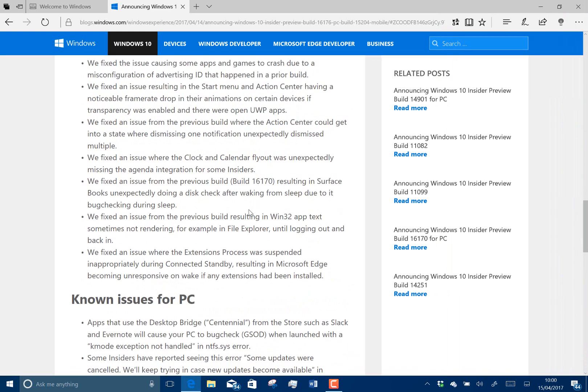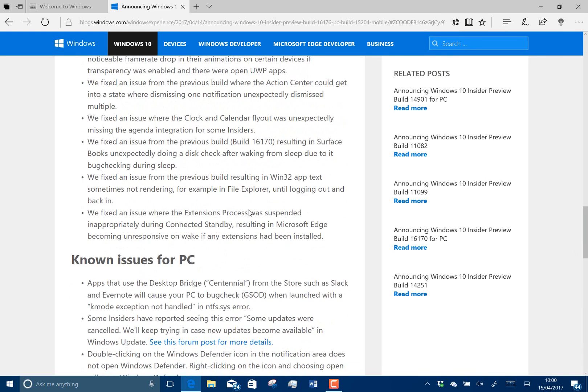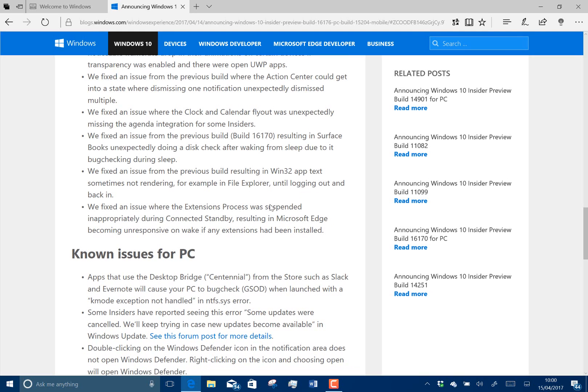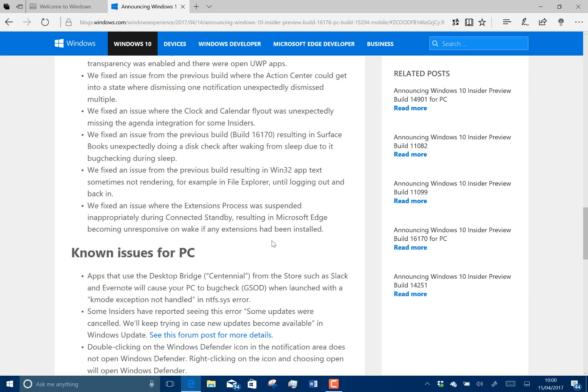They fixed an issue with the clock and calendar flyout. They fixed an issue where the previous Redstone 3 build on the Surface Book would do a disk check after waking up because it was actually crashing during sleep. And they fixed a Win32 app text issue.